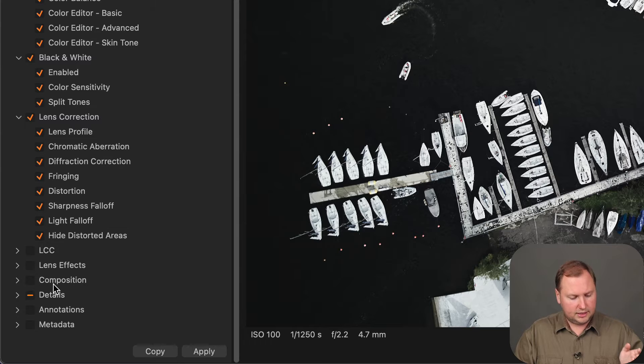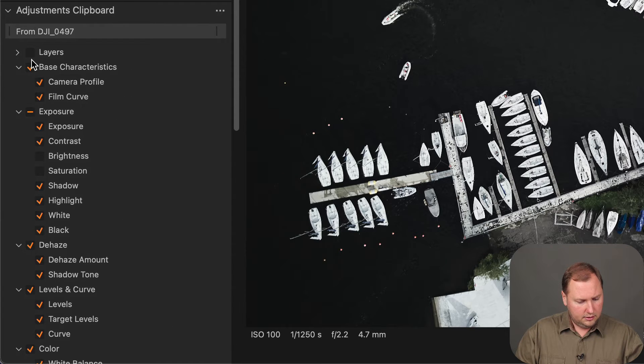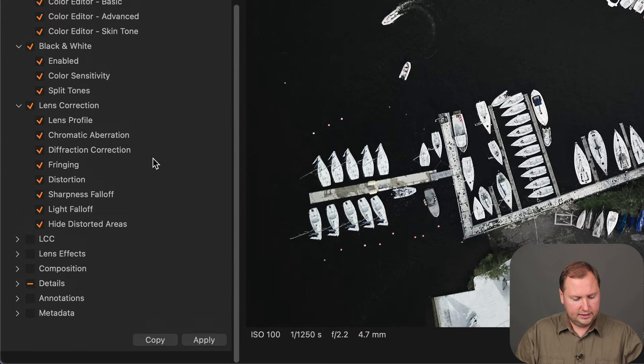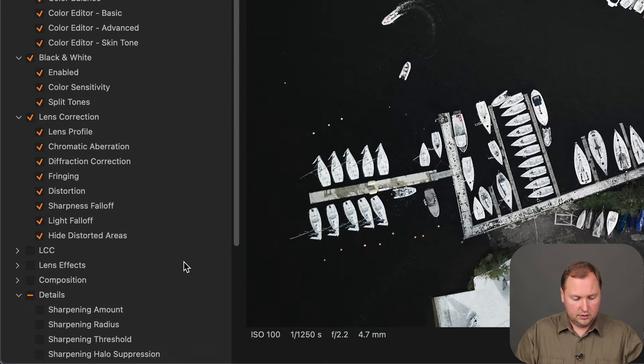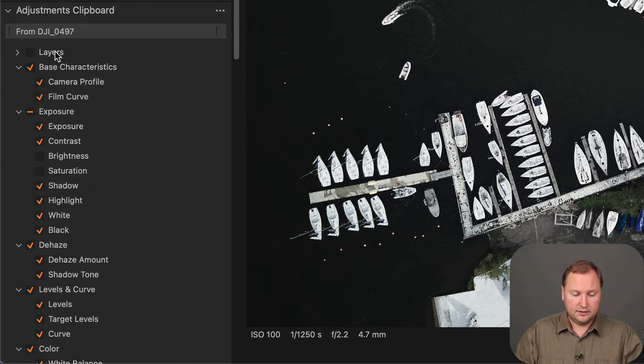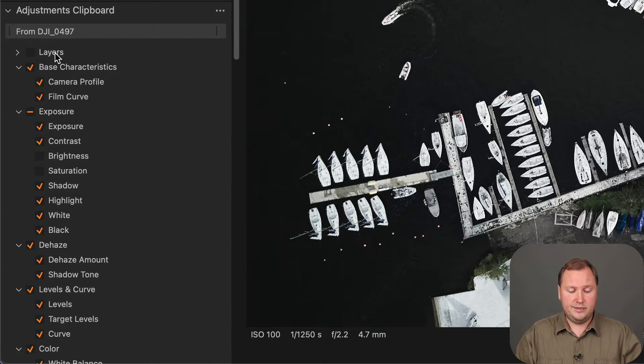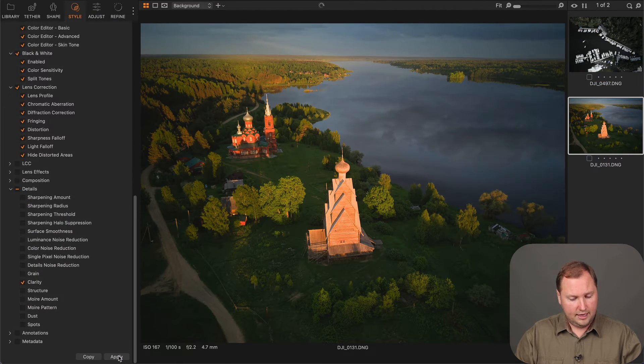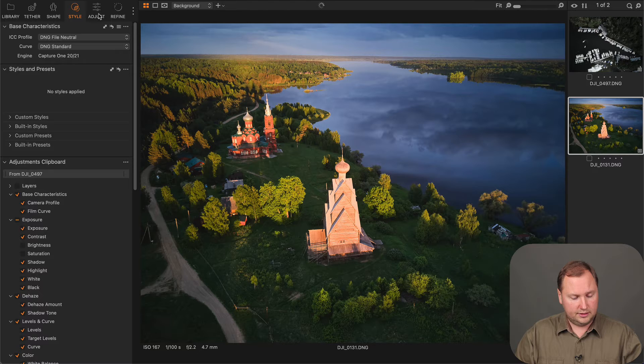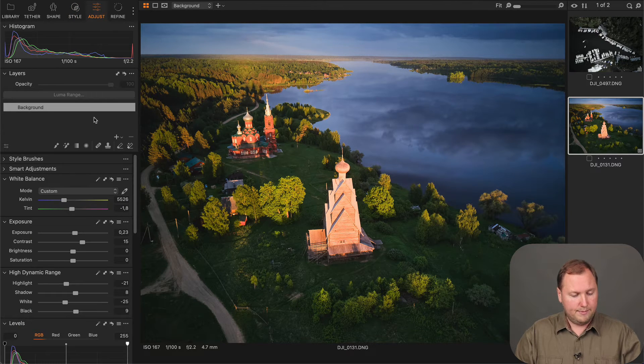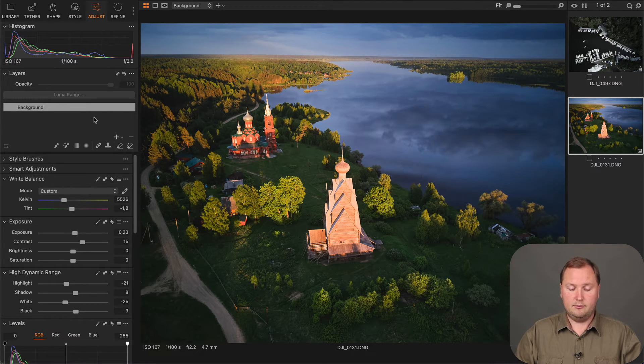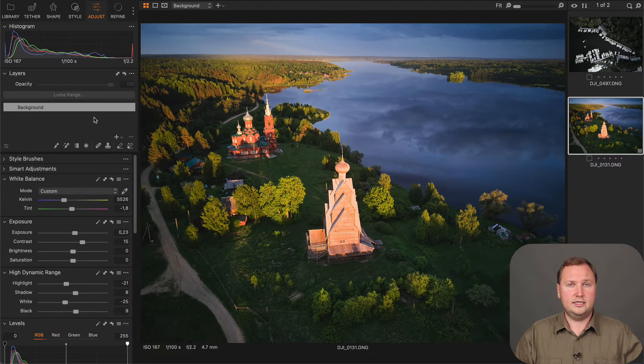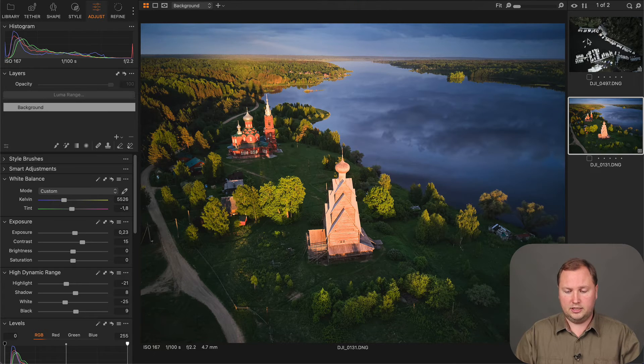I will not select the composition adjustments. I think this is basically all adjustments I need. And now, as you can see when I'm clicking copy, layers are not selected anymore. I can just click apply and as you can see all the background adjustments have been copied. But I have no layers on this image and this is how you can avoid copying the layers.